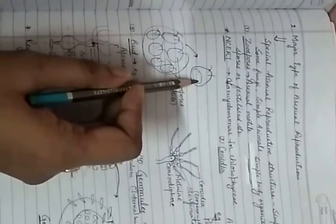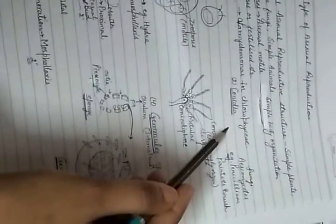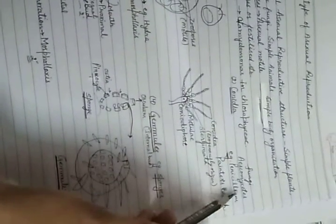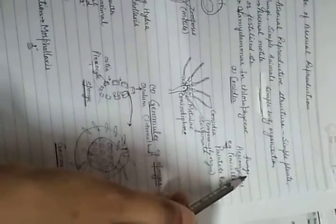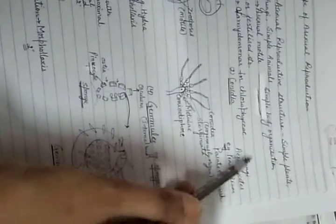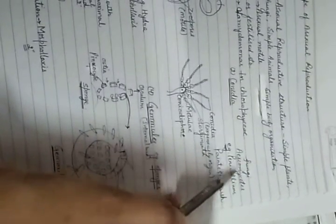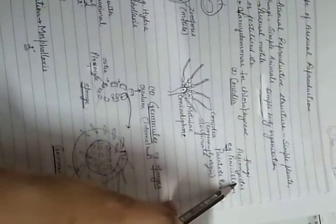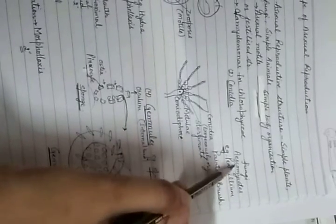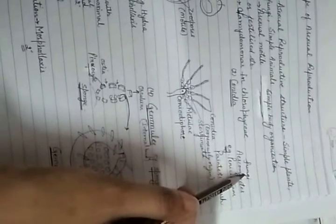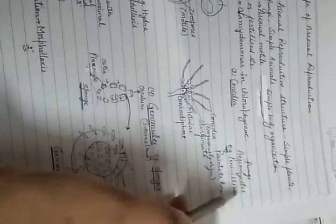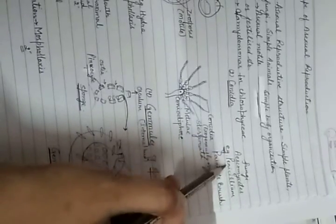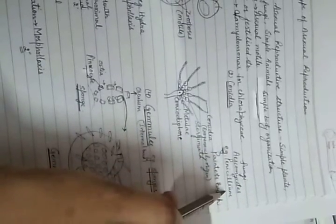Next is conidium or conidia. The example is Penicillium, which is a fungi in the class Ascomycetes. Penicillium is also called painter's brush because of its conidia structure.